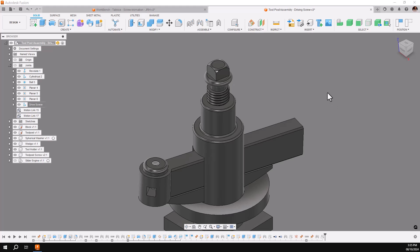When trying to animate a screw in Fusion, you run up against the fact that a revolve or cylindrical joint cannot be rotated more than 360 degrees. This is okay for most assemblies, but for a screw, it is disastrous because it resets.